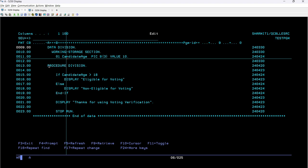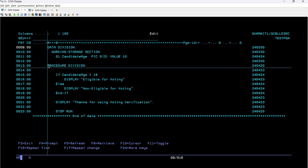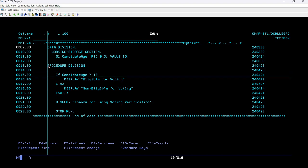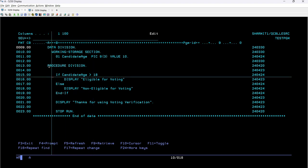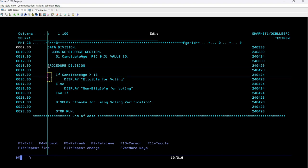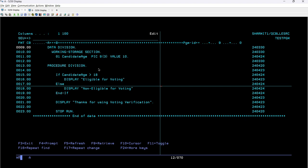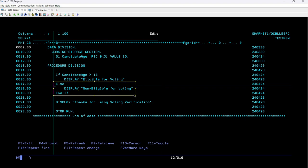After declaring the variable, we have initiated the procedure division. The procedure division is mainly used to write the logical part — all the main logic would go inside this procedure division. So let's see how we are using if-else together. We are checking for the if condition: if candidate-age is greater than 18, then it will execute all the code present between the if and else block. If the condition is true, it will run all lines of code between if and else only. But if that condition is not satisfied — if the condition results as false — then it will execute the code present between else and end-if.